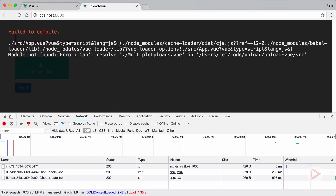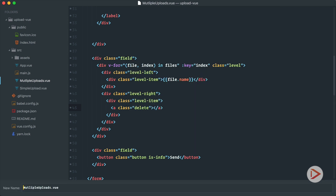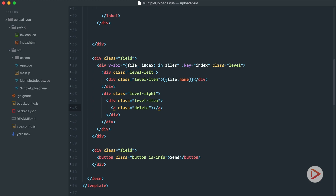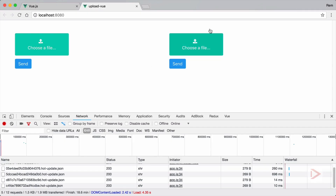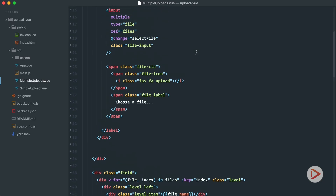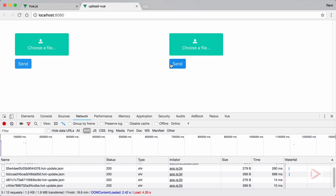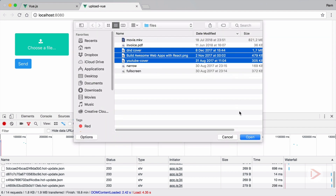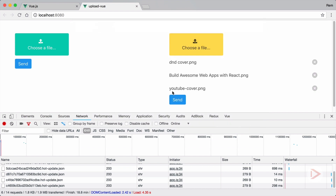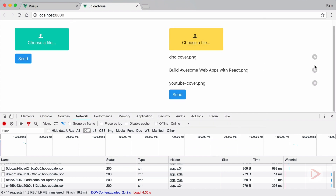Going to the browser we have an error — multiple uploads can't resolve — I need to rename the file, I messed it up. After fixing that, we now have the other file upload working. Let's also make it a different color, so not primary — let's do warning. Now when the user selects several files we see them listed with delete buttons on the right.